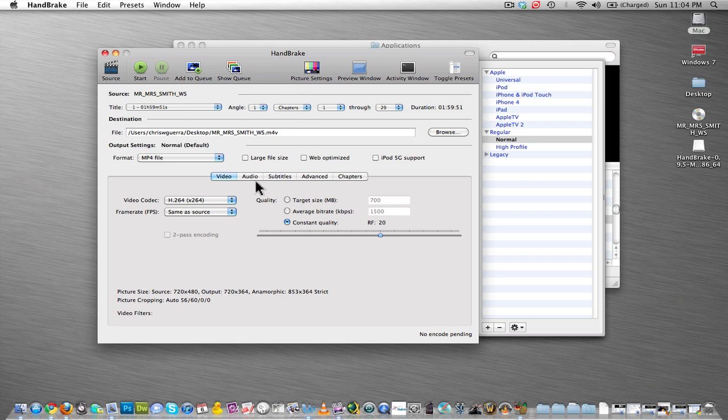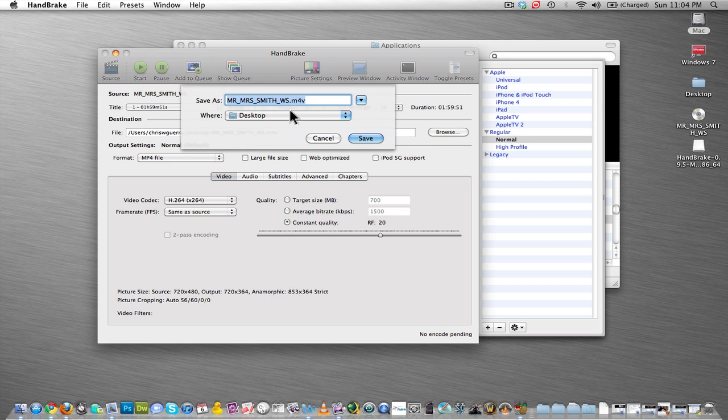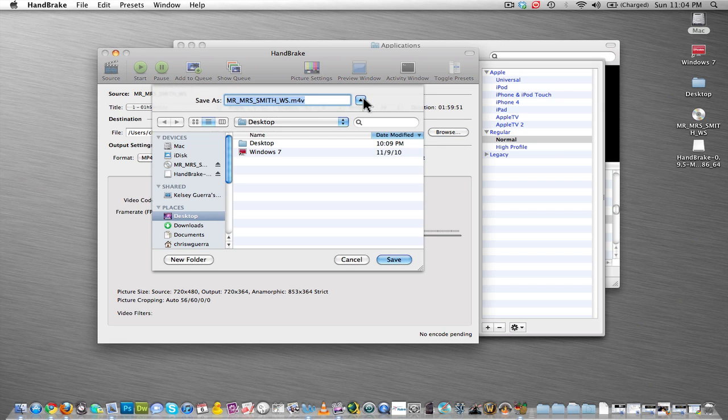So then, now the DVD is in here, Mr. and Mrs. Smith. Now you're going to go to Browse, and choose where you want to save it. I'm going to click this little arrow to expand it, and I'm going to actually choose my desktop, which is already selected, and then hit Save. Okay, so now it's going to save to my desktop.